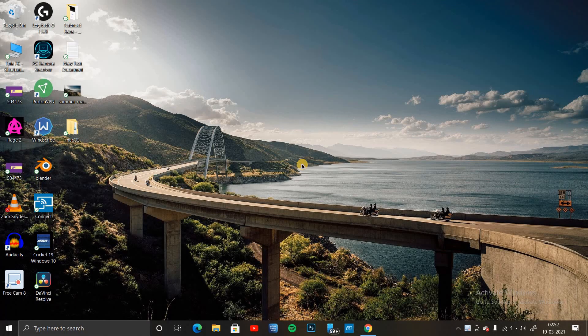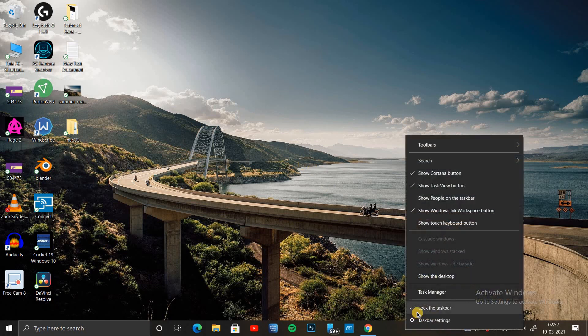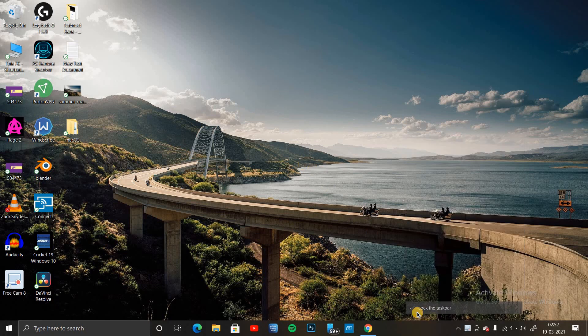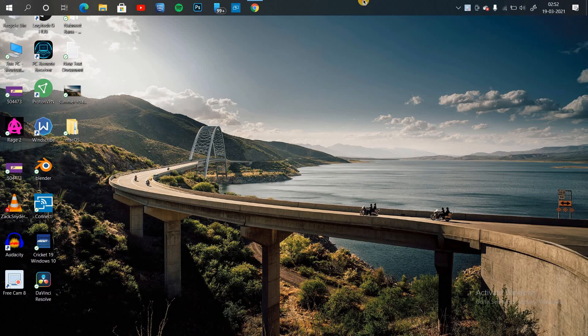Now, right-click on your taskbar and unlock your taskbar. Then drag it to the top.